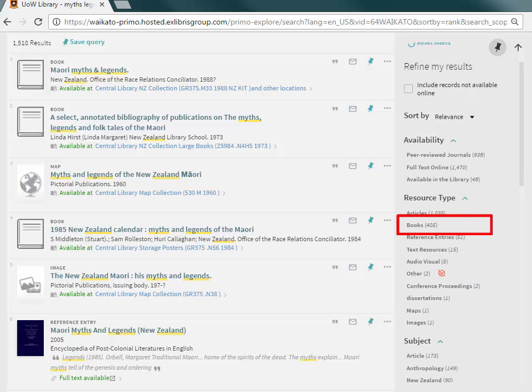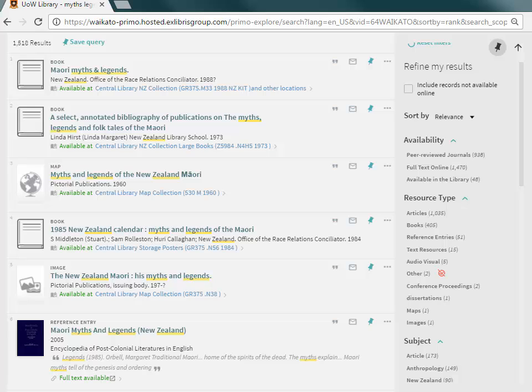For Books, select the Book option. For only eBooks, click on Full Text Online. For Articles from Journals, then select Articles under Content Type.